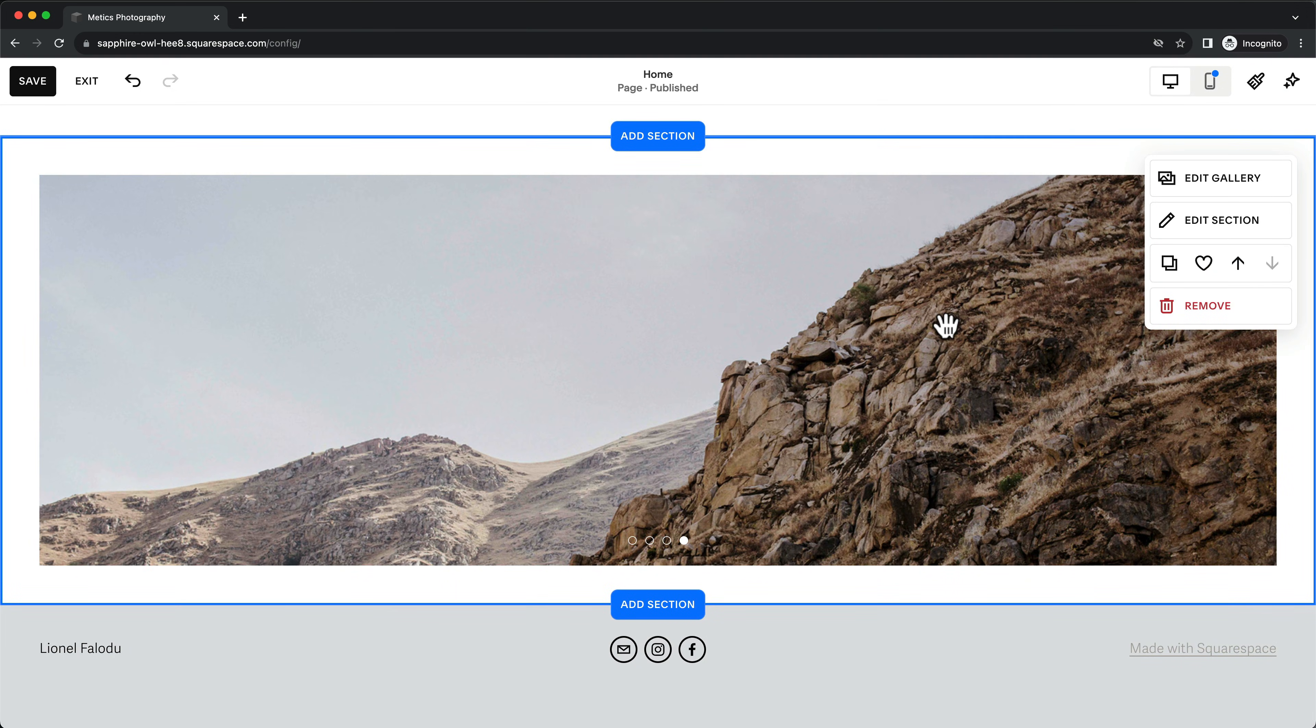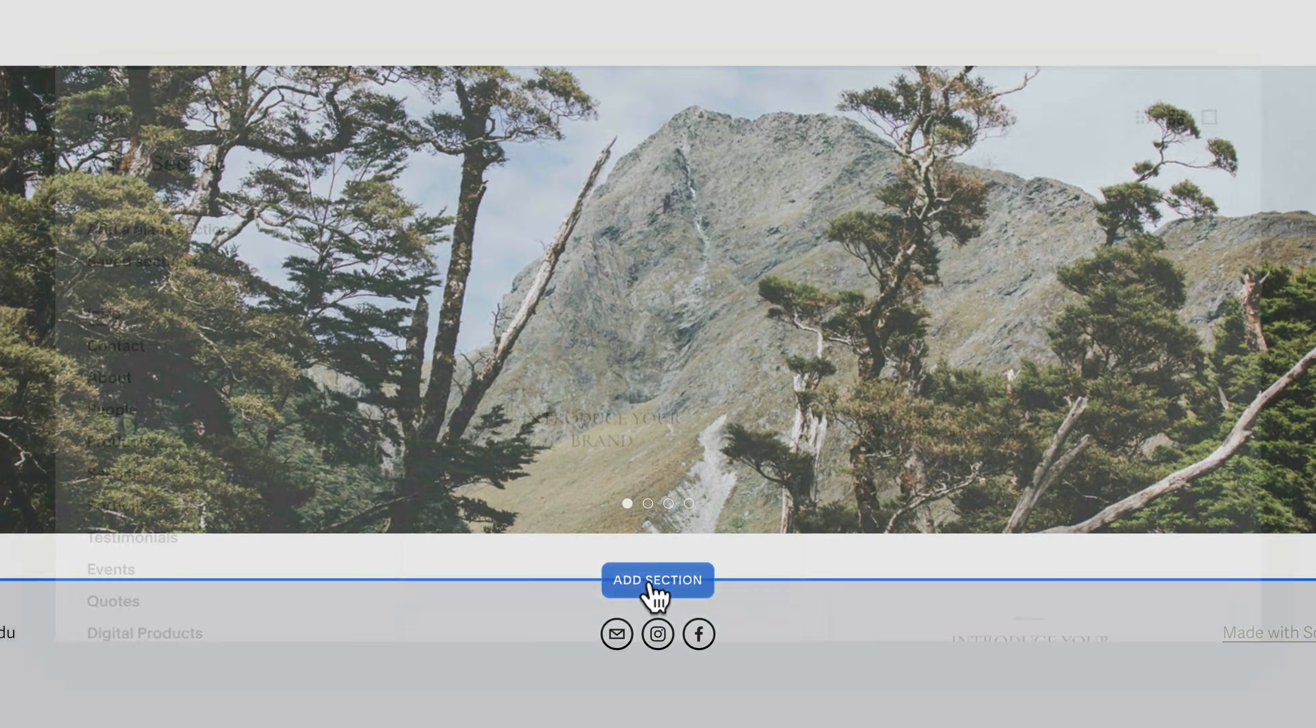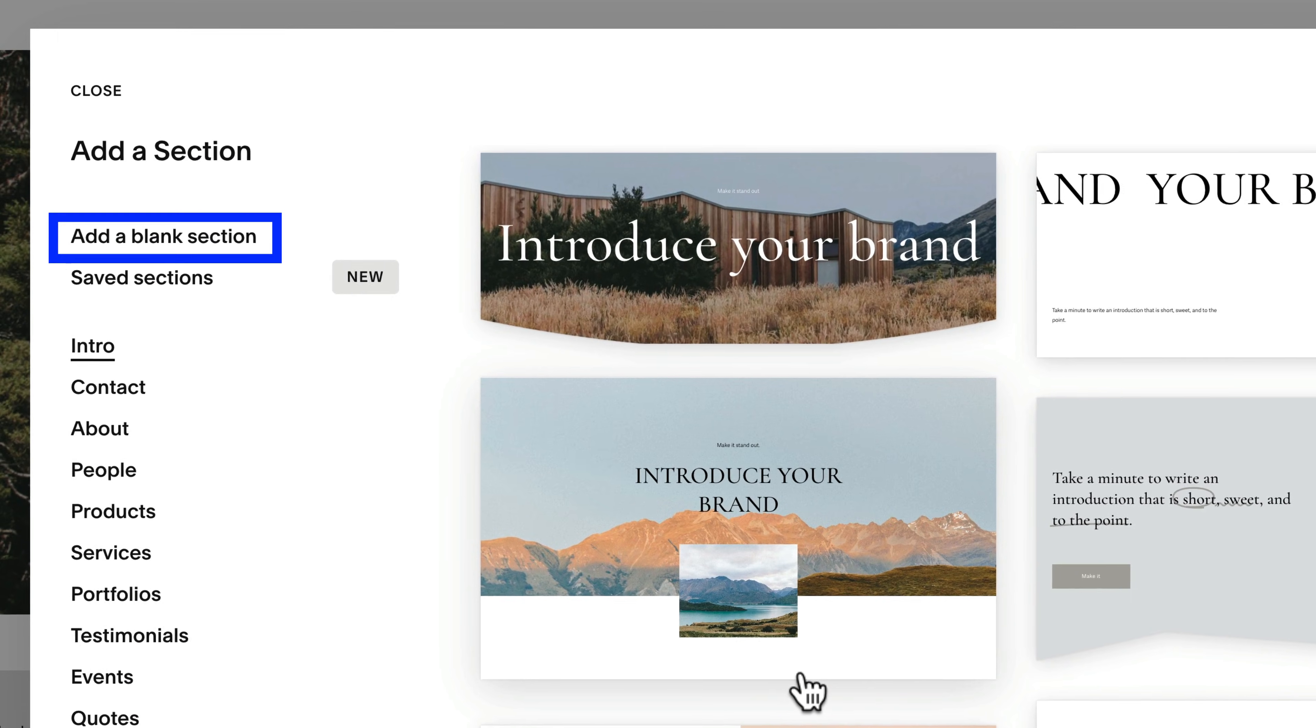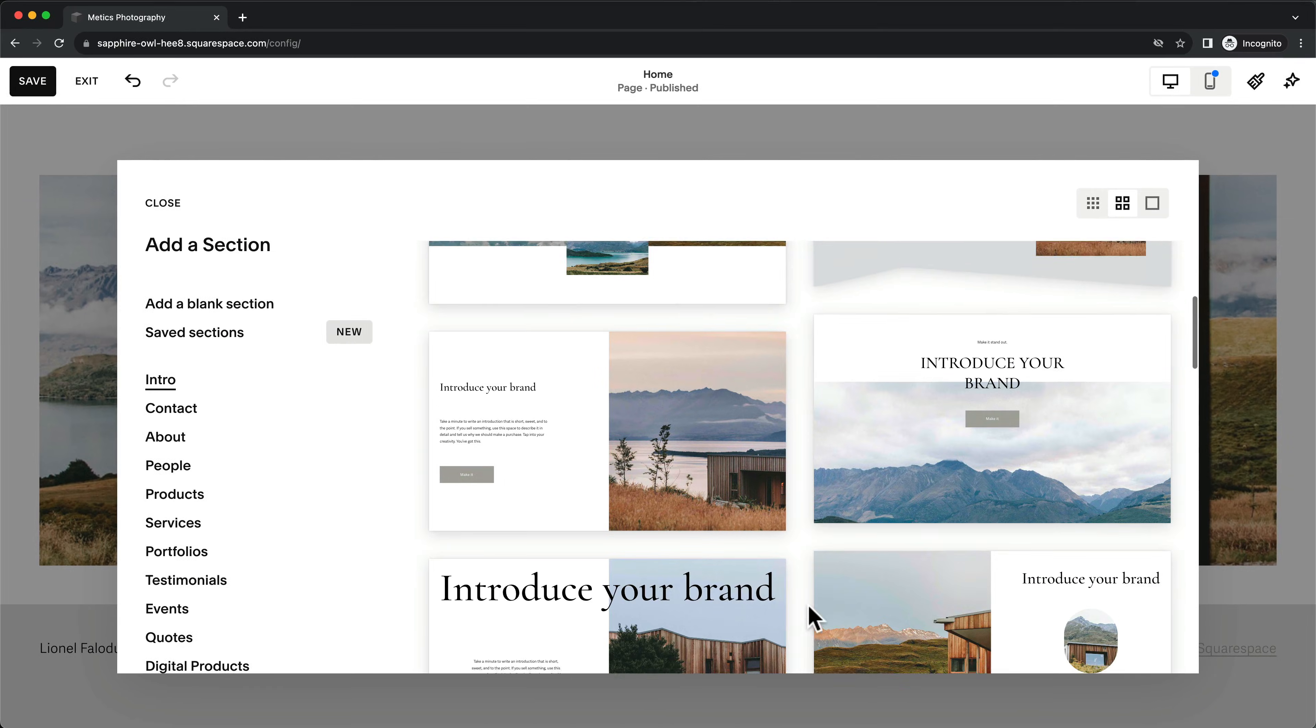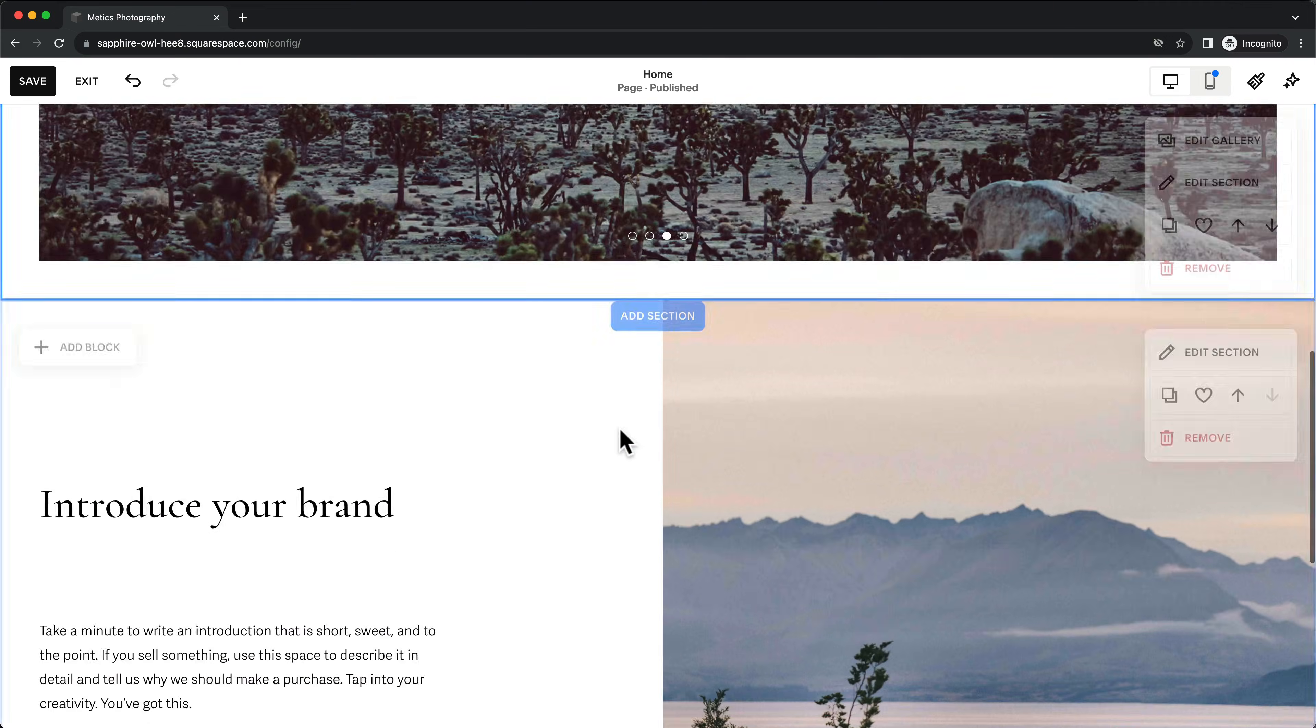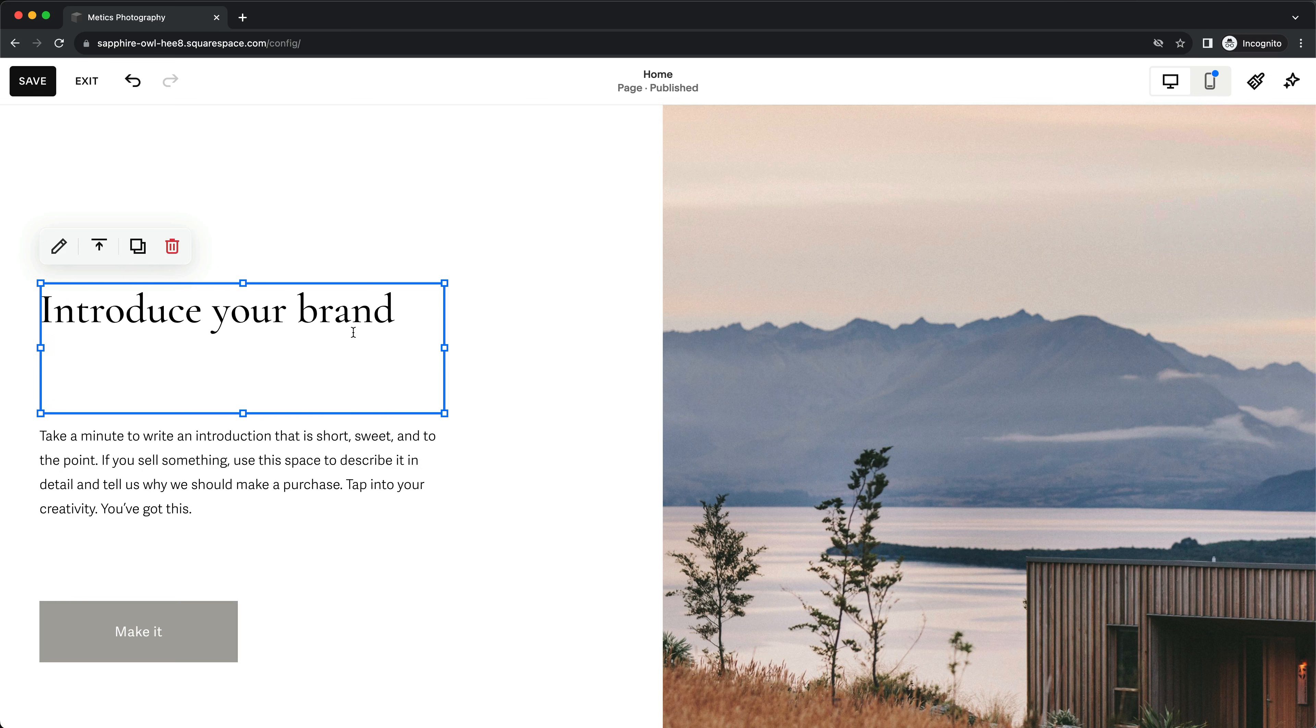To add a new section to the page, click on Add Section. You can begin with a blank section or choose from any of the pre-designed sections. And you can edit all of the blocks the same way as before.